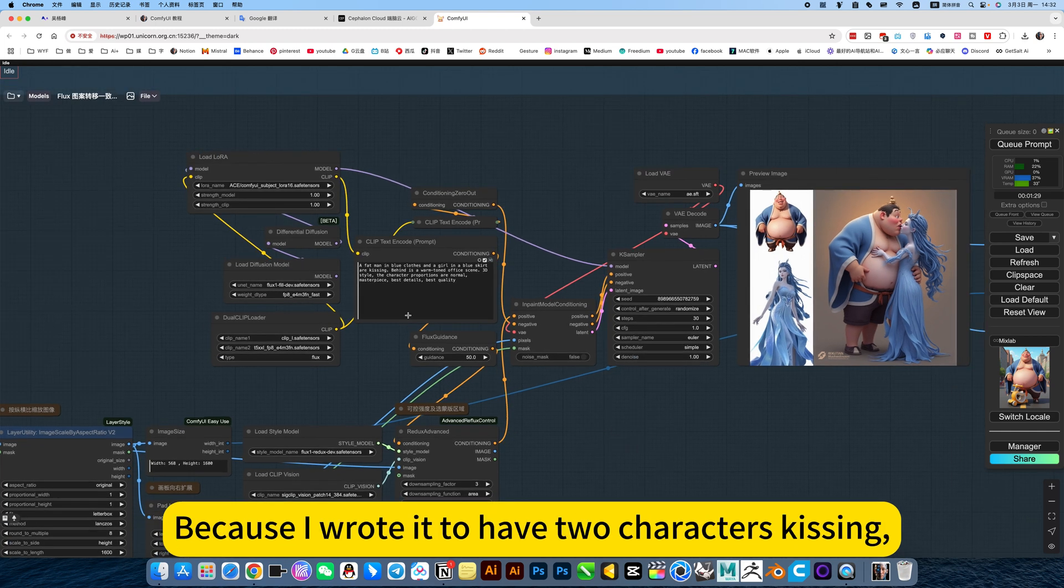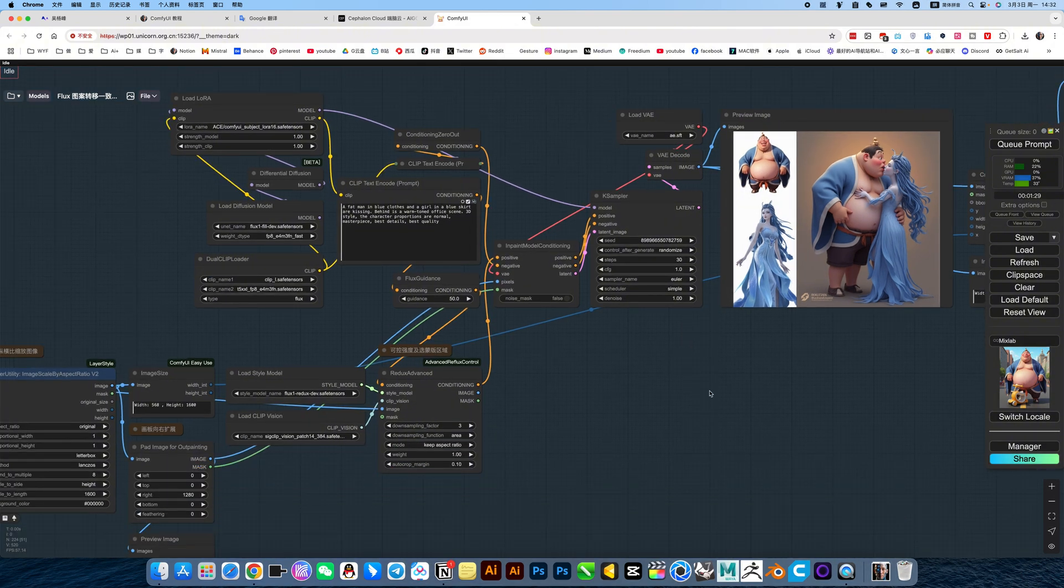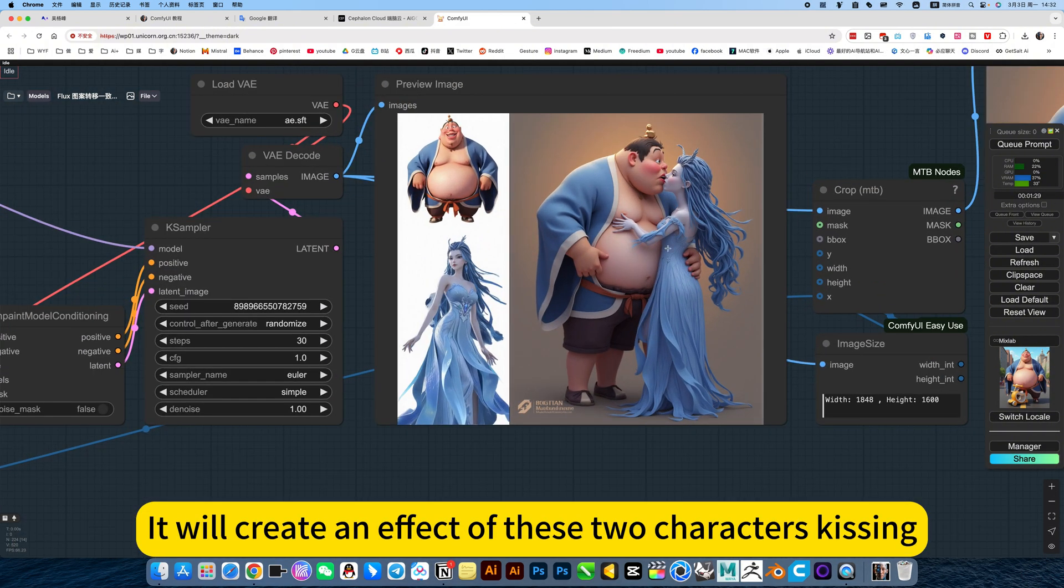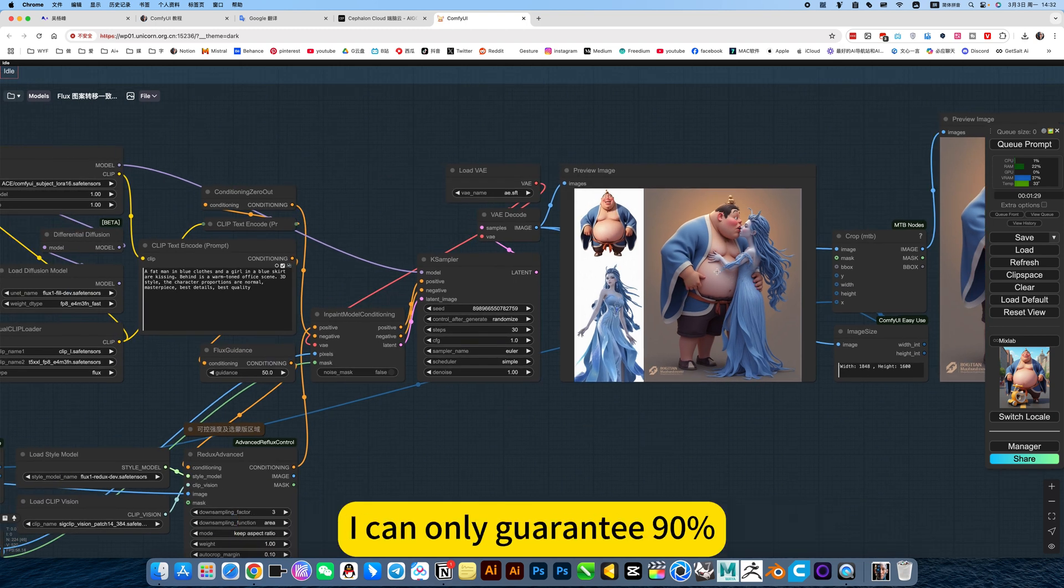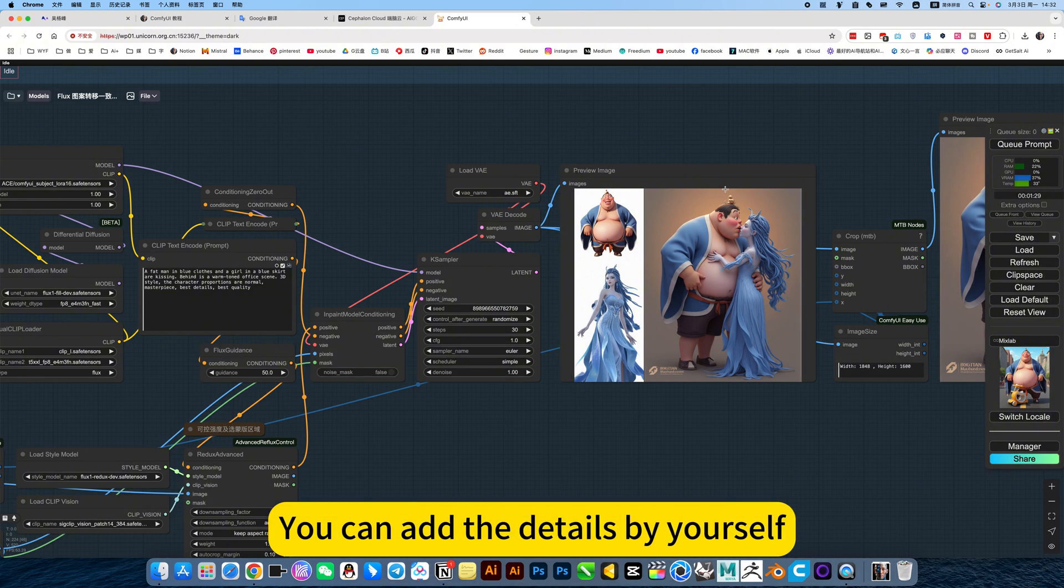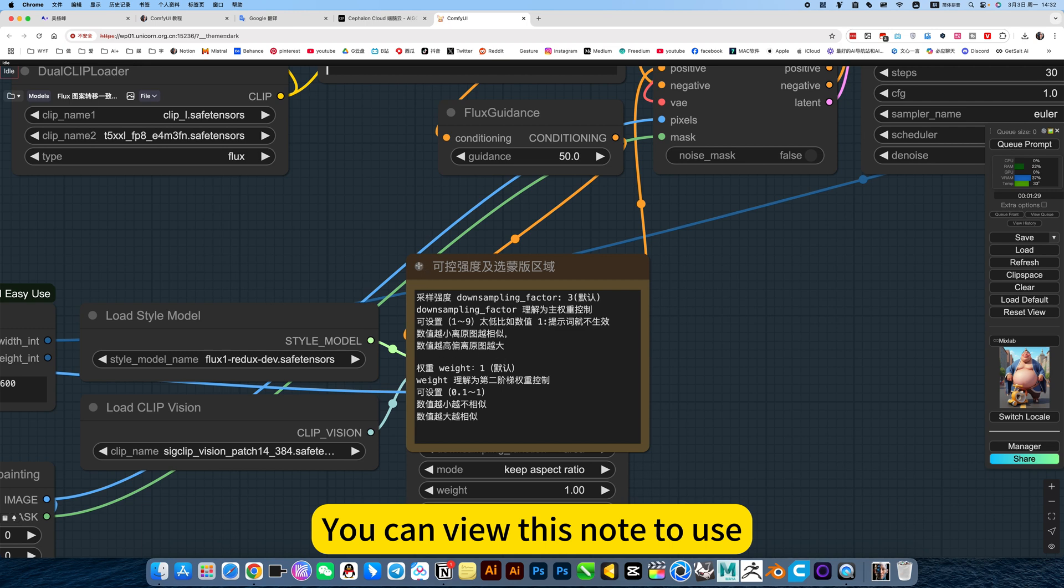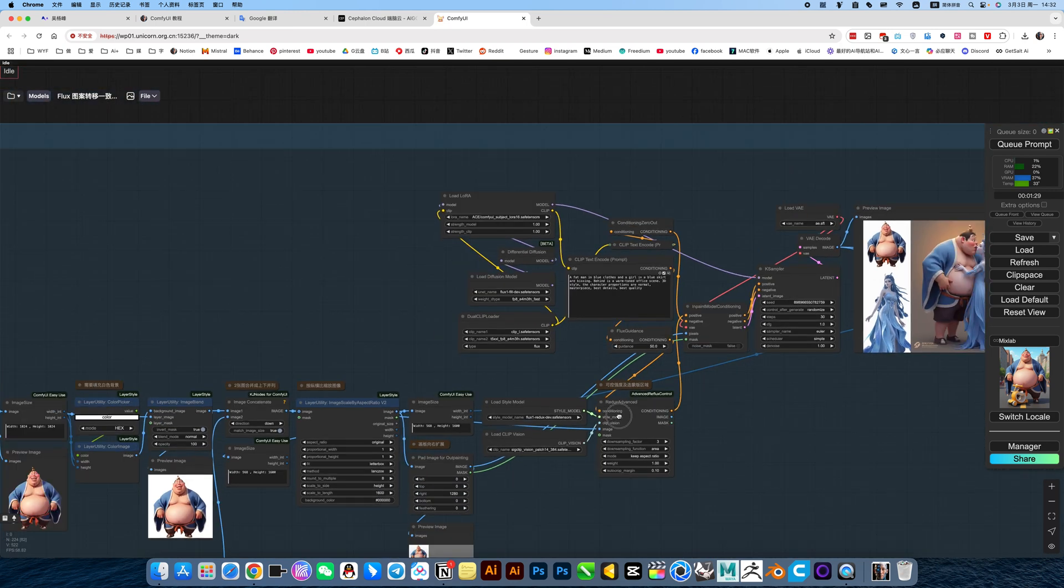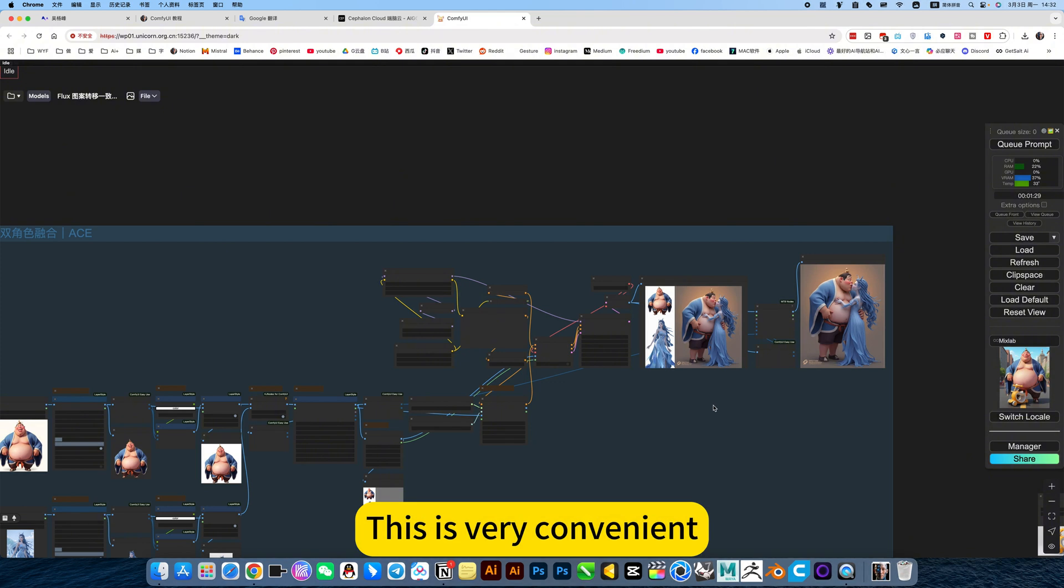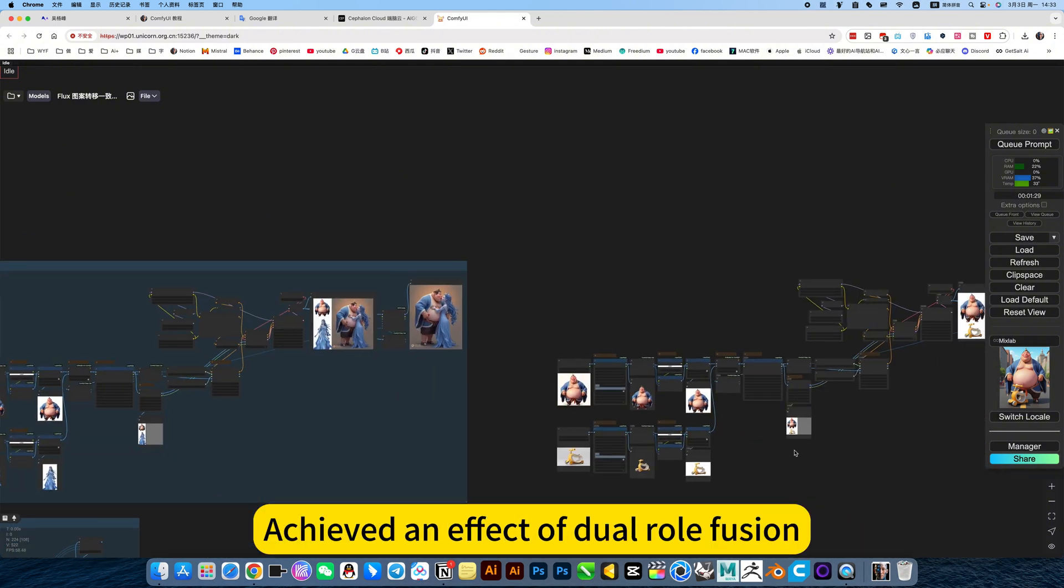The prompt words are based on your names. Because I wrote it to have two characters hidden, it will create an effect of these two characters hidden. He won't guarantee 100% consistency. I can only guarantee 90%. But it's all really awesome. You can add the details by yourself. Then here is the style reference setting. You can view this node to use. Generally, swing is the default value. This is very convenient. Achievement effect of dual role fusion.